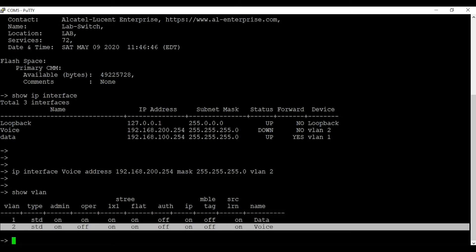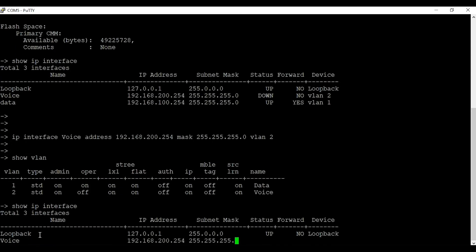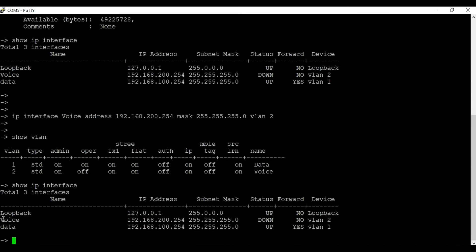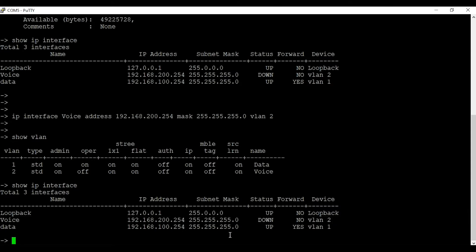In this example VLAN 1 is the data VLAN and VLAN 2 is the voice VLAN. I am going to use the same switch as the DHCP server for both VLANs, VLAN 1 and VLAN 2. You can use any available DHCP server on your network.